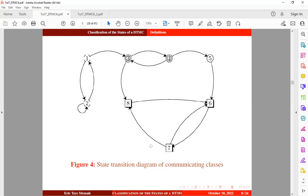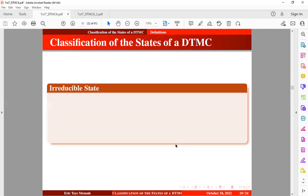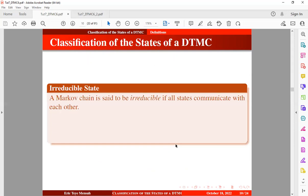States six, seven, and eight also communicate, forming another class — state eight communicates to state seven through state six, and state six can also communicate back to state eight through state seven. So basically we have four classes in this Markov chain: the first class is states one and two, the second is states three and four, the third is state five, and the last class is states six, seven, and eight.